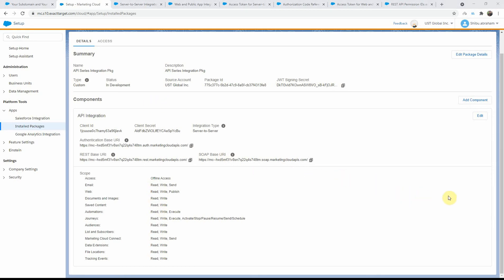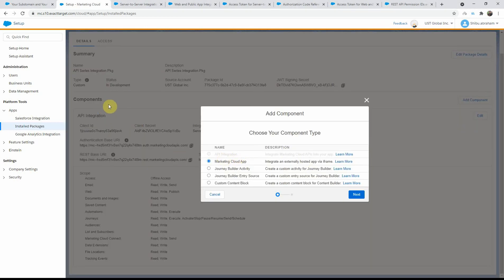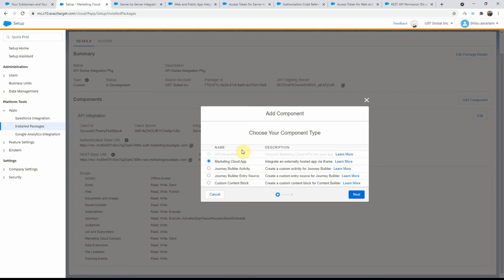A few things to keep in mind: you can only add one API integration component to an install package. We already added server to server — if you think you can come back and add a web and public app as well, you cannot do that. You can only add one API integration component to a package and you have to choose which one — either server to server, or a public or web app. If you need a different integration type, you have to create a new package. So when you create the package, you will only be able to add one API integration type.